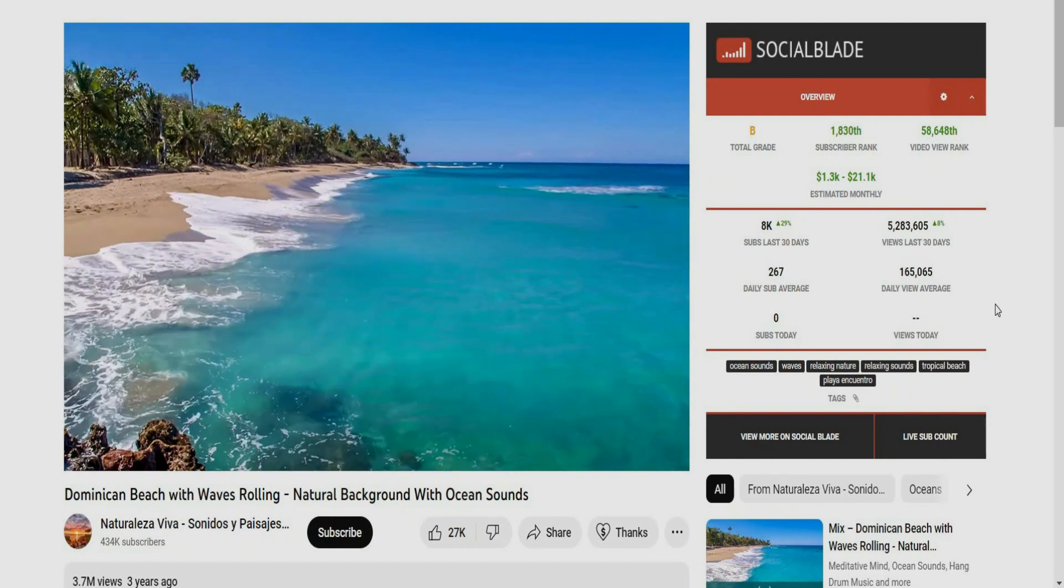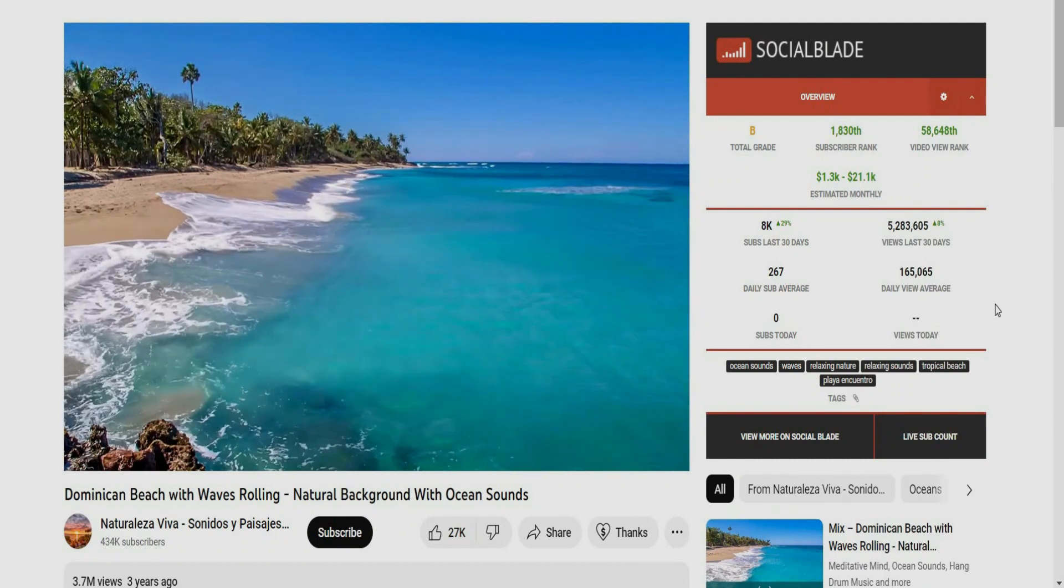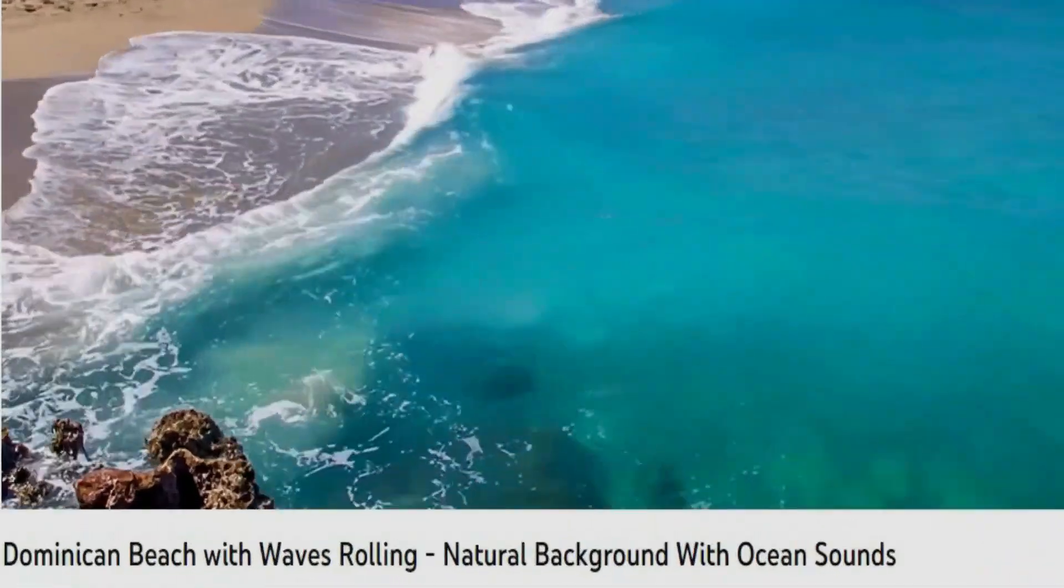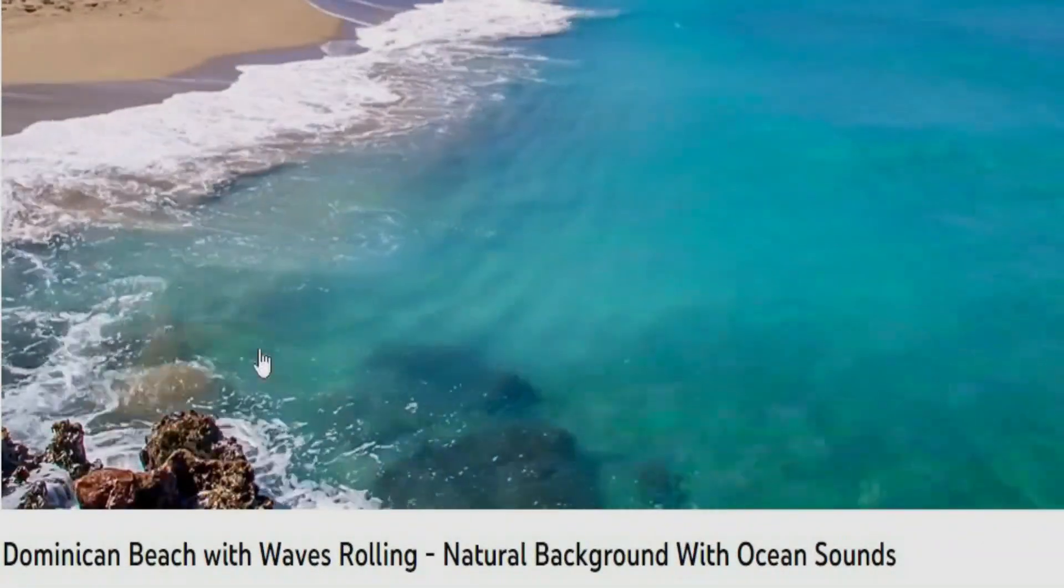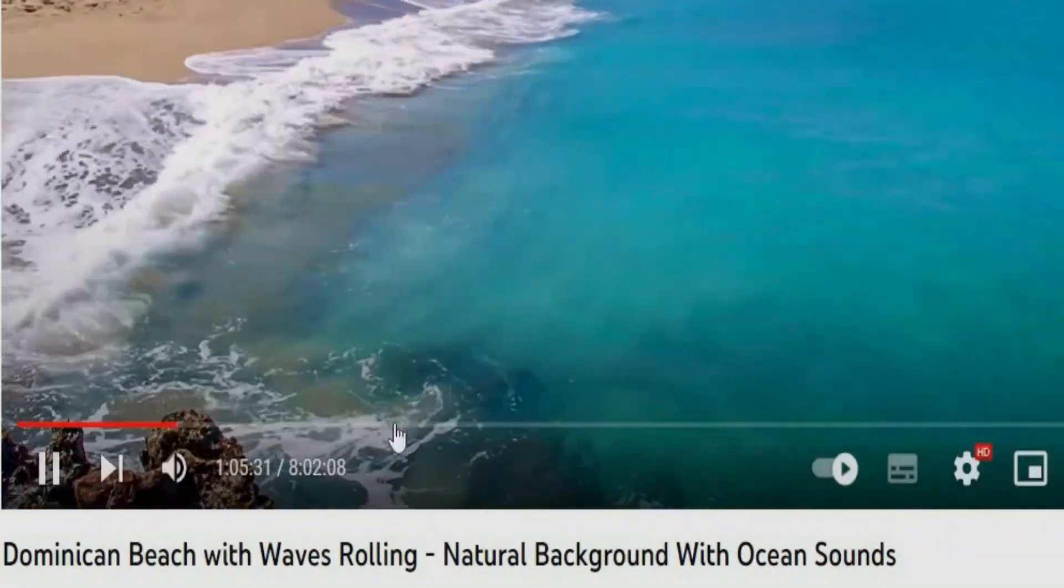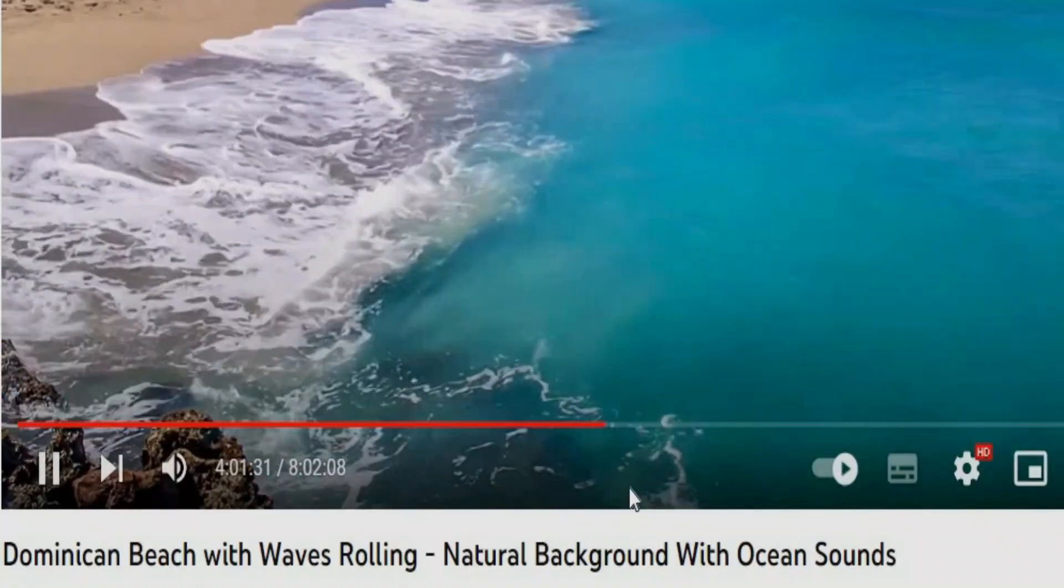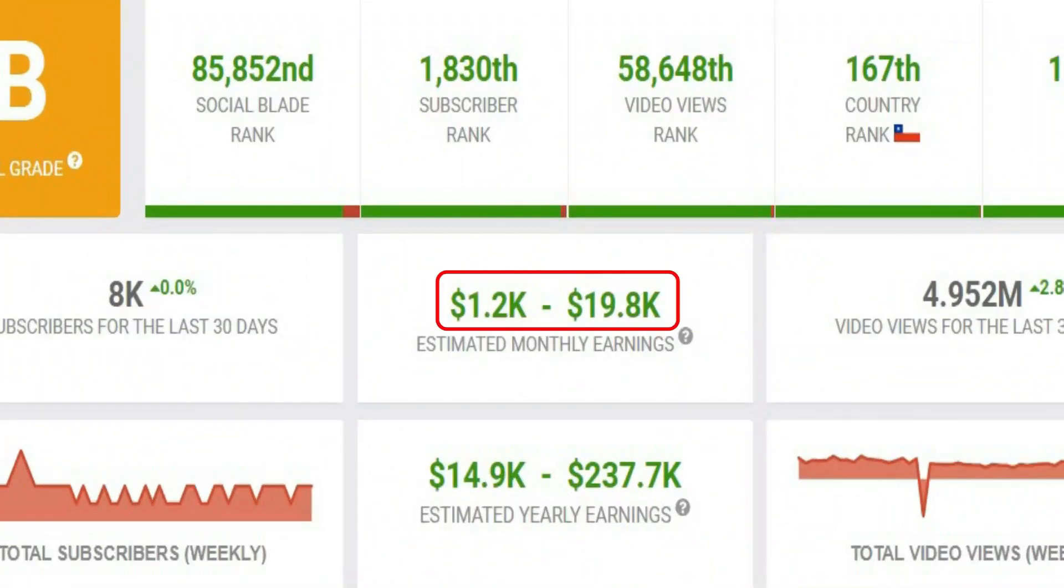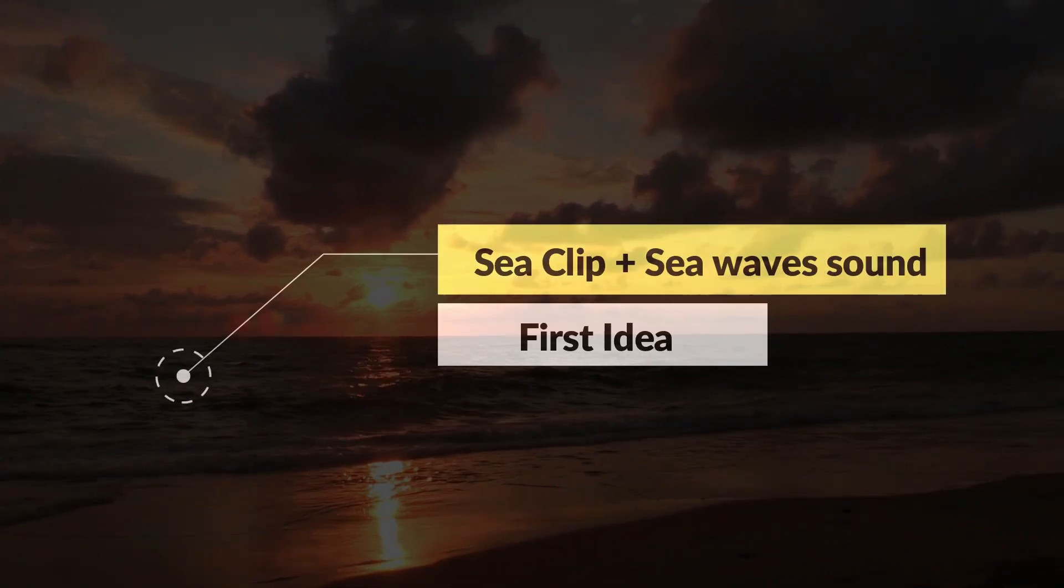As you can see here, it's nothing but showing the sea waves and its sound effect. And if we try to skip the video, it only has one shot without any changes or any other views. And we've just seen together the estimated profits for this channel. So, the first idea is clear now.